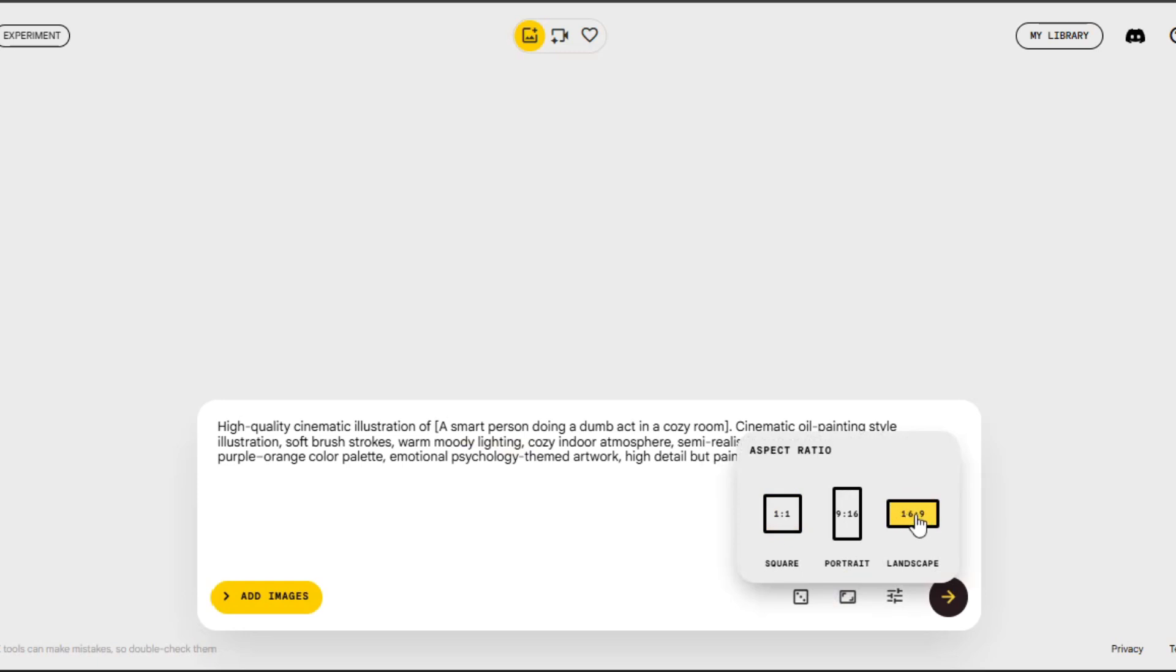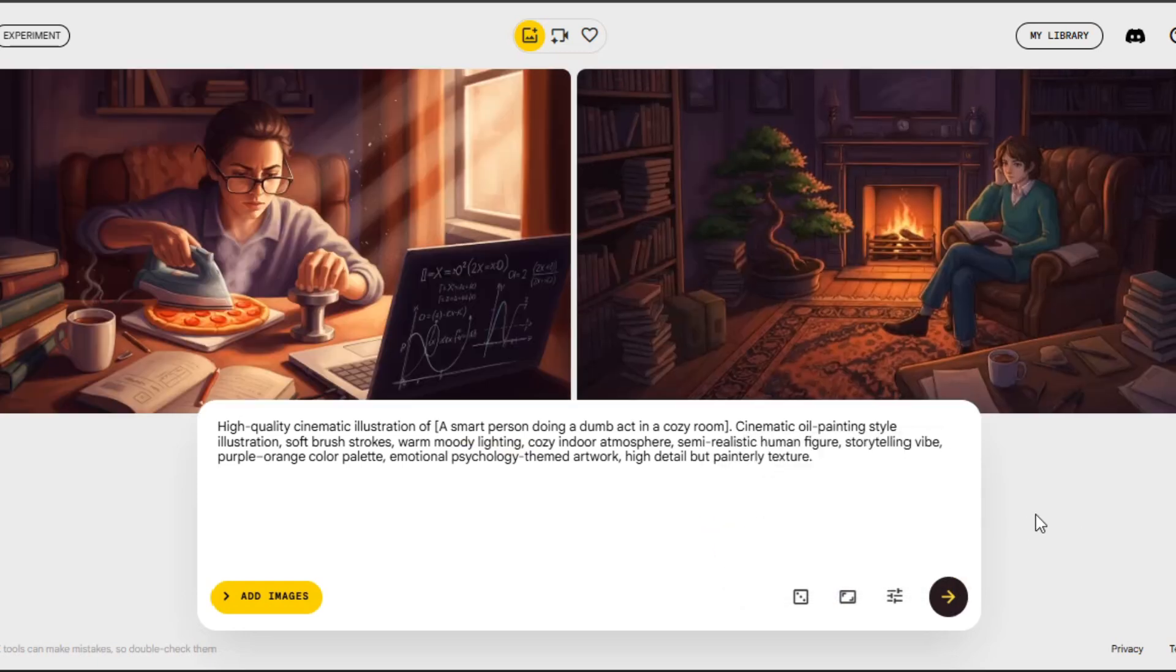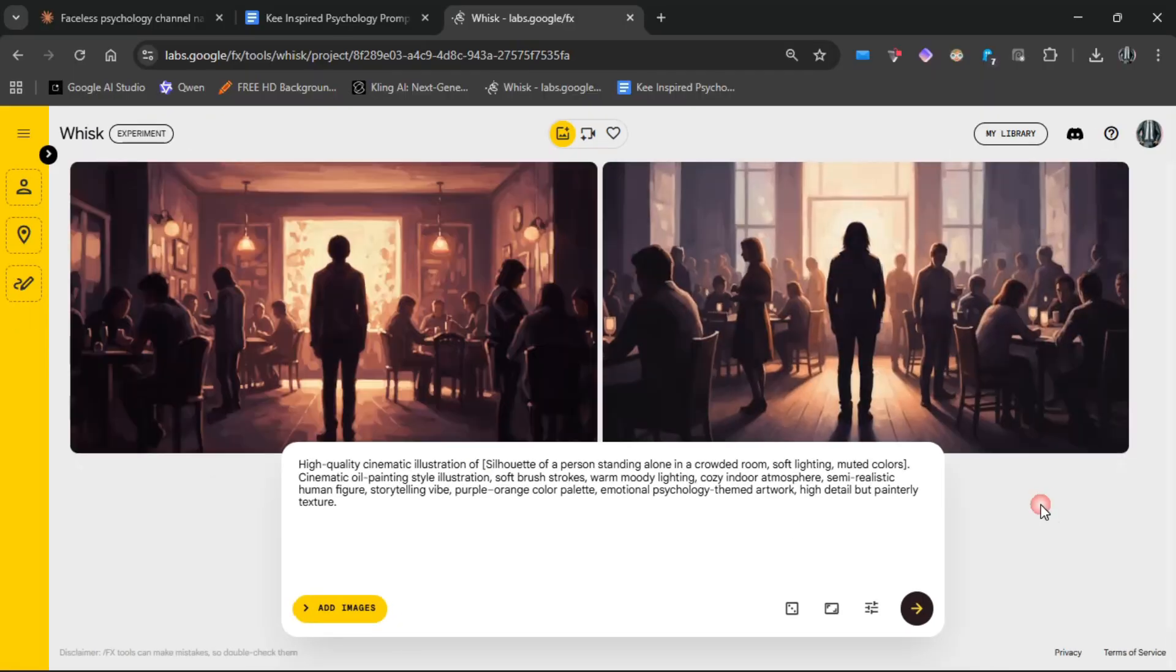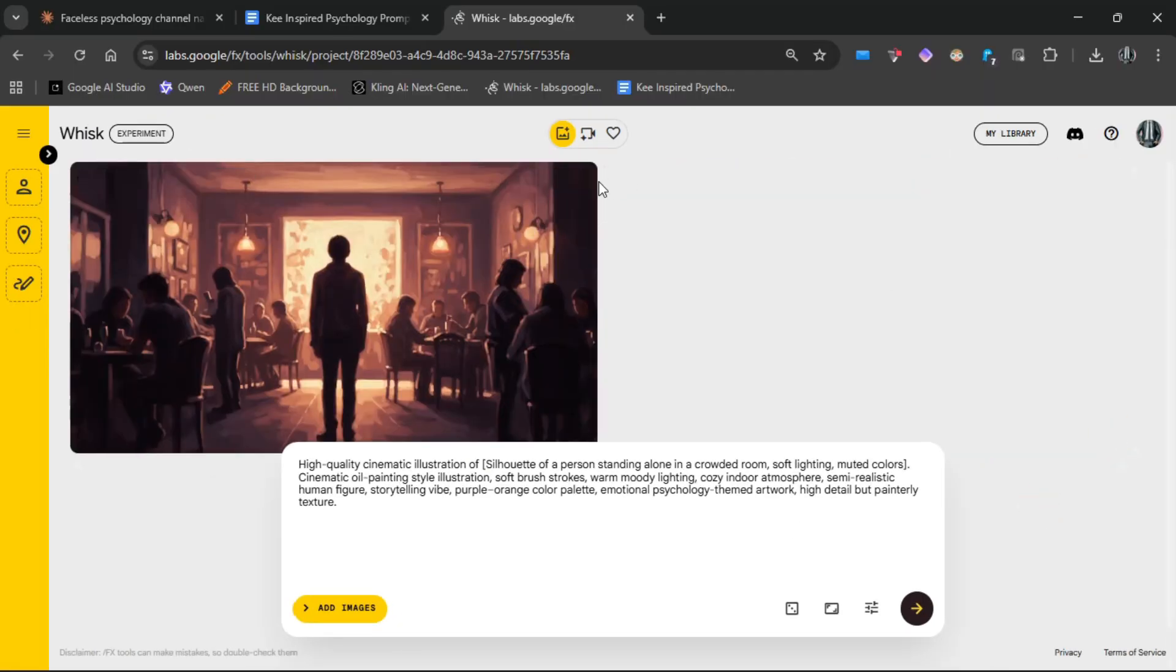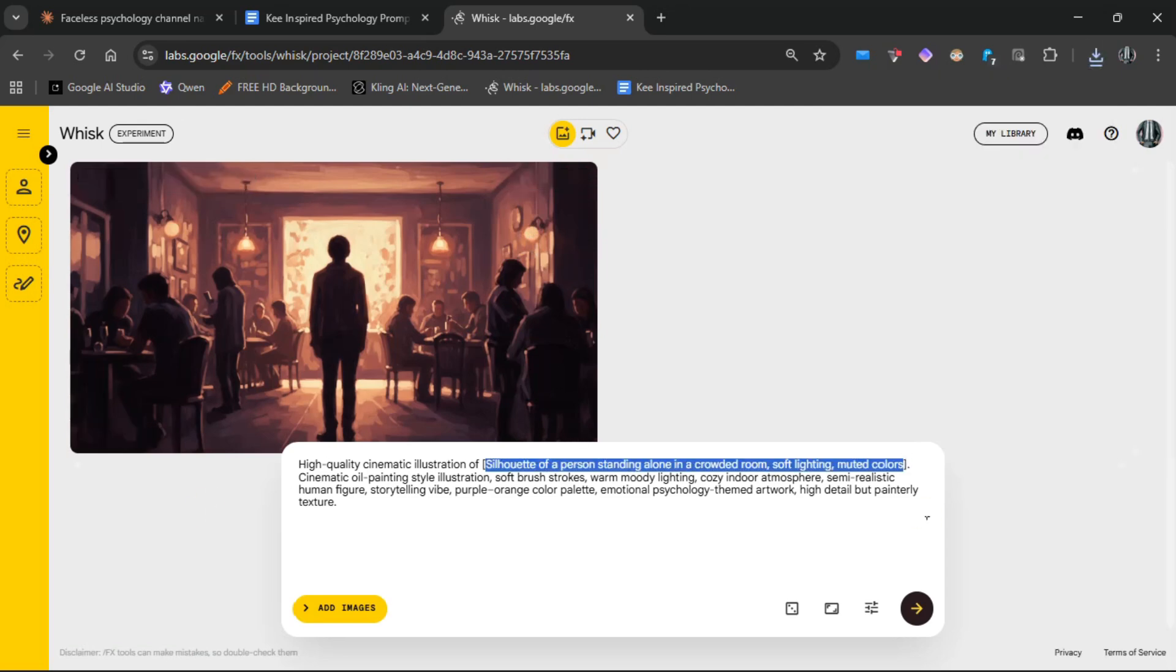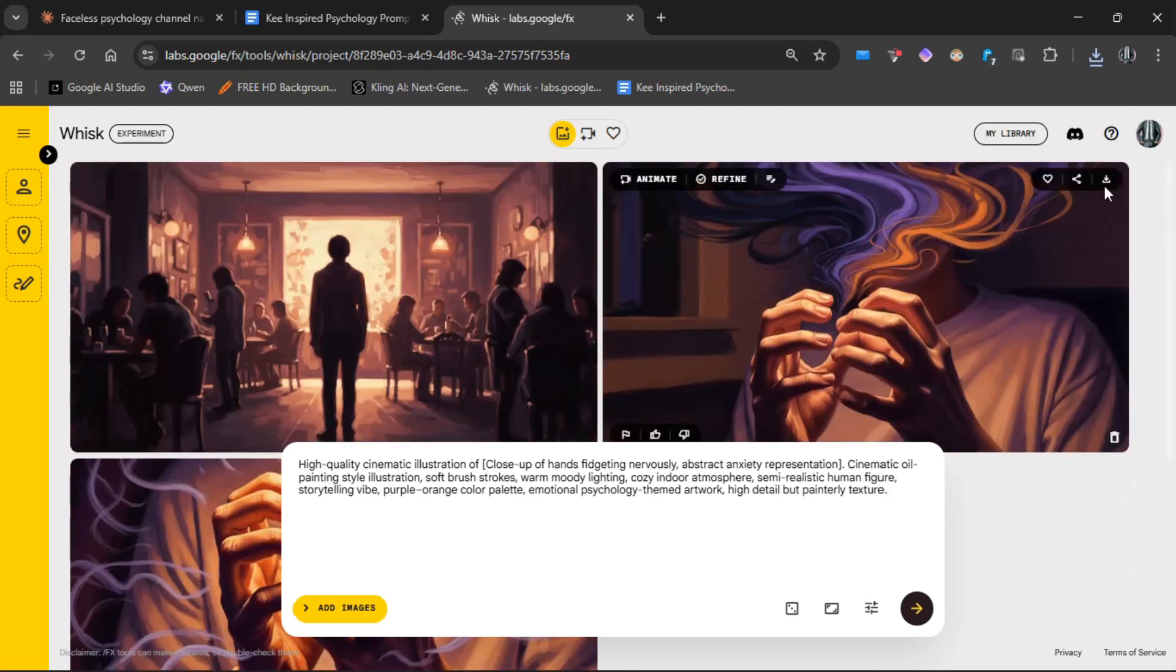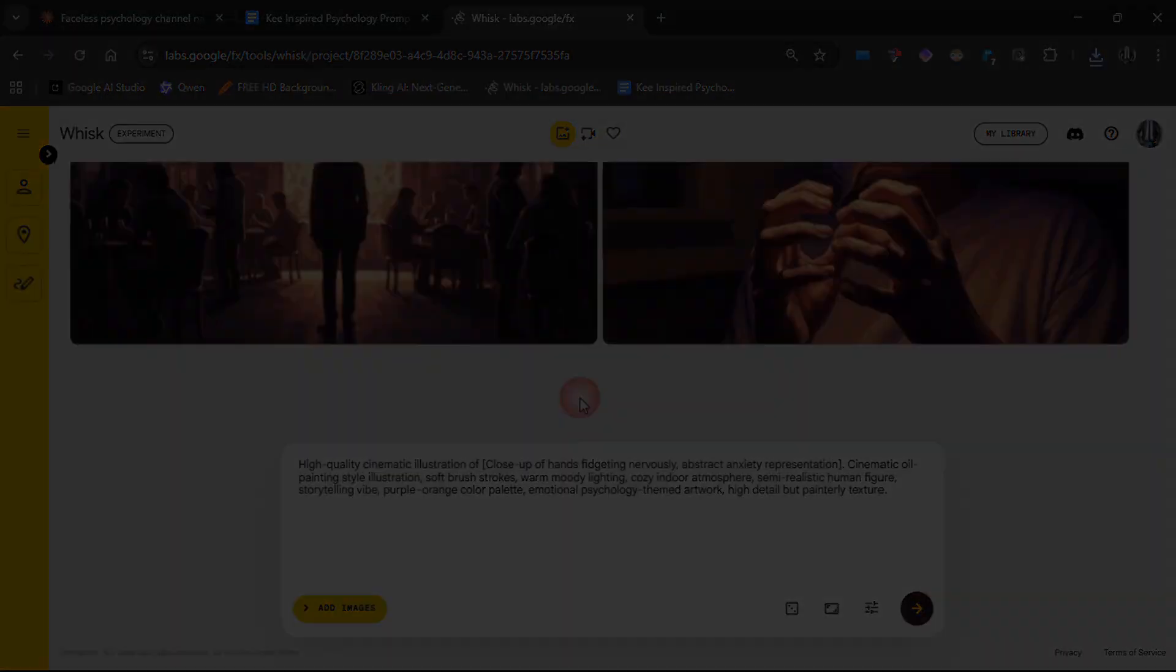You'll need around 30 to 32 images for an 8-minute video. For example, if the images are changing every 15 seconds. But if you're focusing on a shorter video, then you can adjust the number of images generated. After you've generated all the images, download them all.